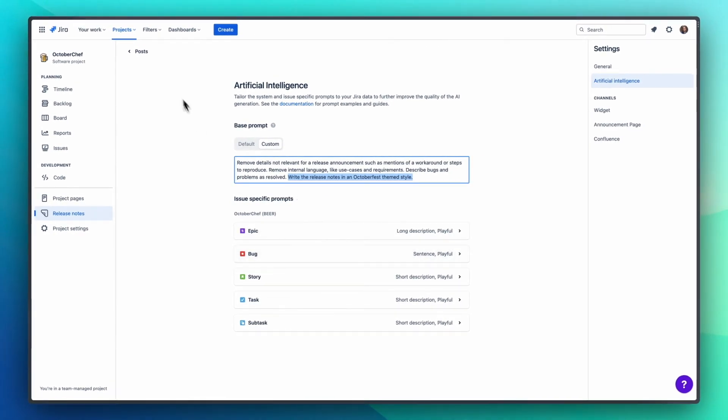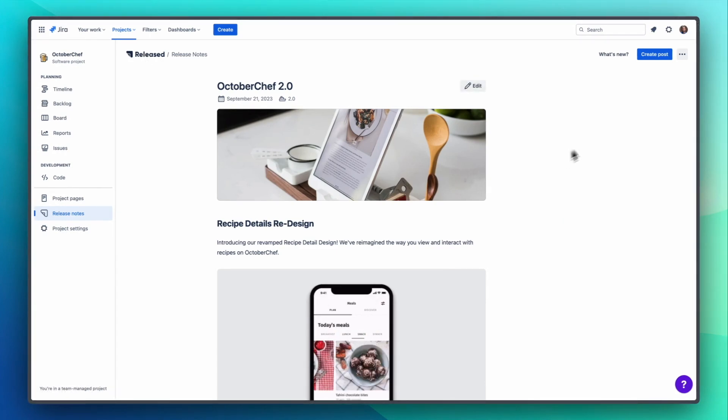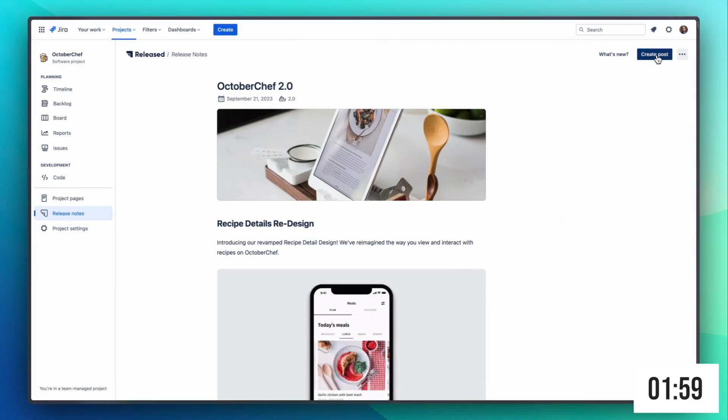Now that we configured the starter we're going for, let's see if we can write and publish our release notes in less than two minutes. Let's start the timer here.